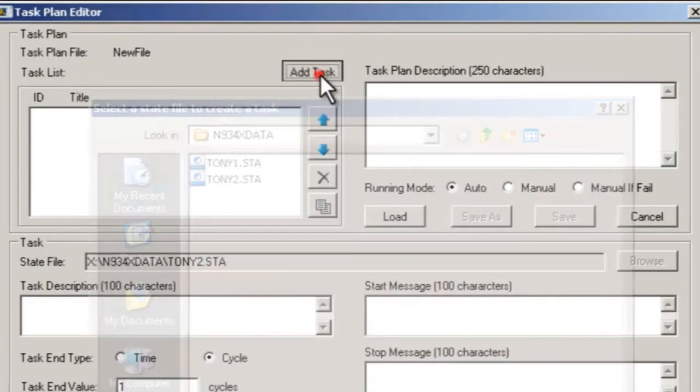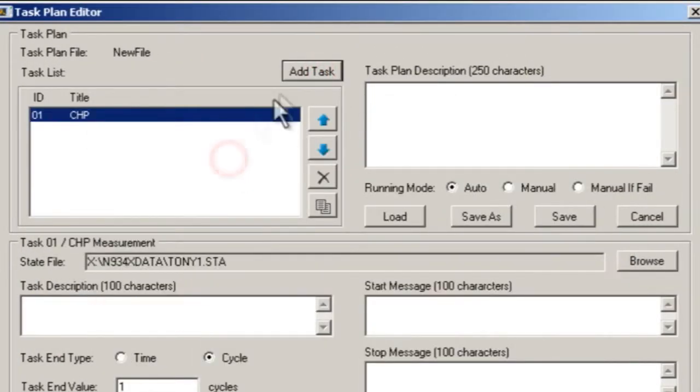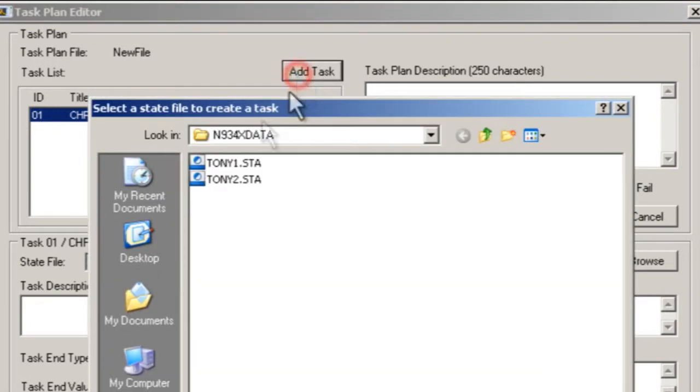Now, we will use the free HSA software that comes with the N9342C to sequence them into a test plan.